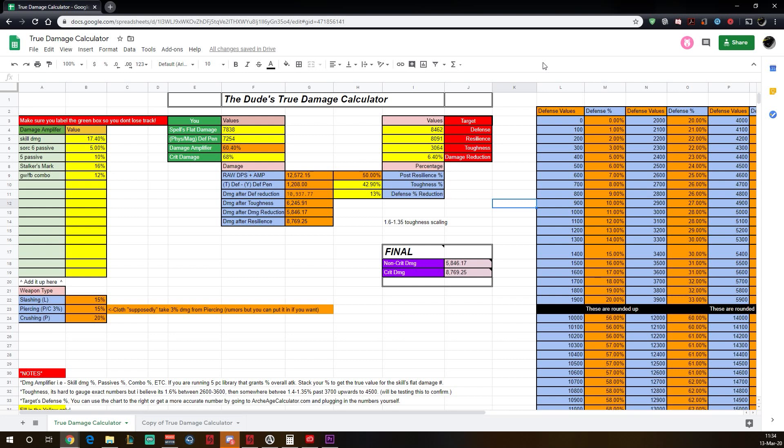Now, when we go down the green column and we see Spells Flat Damage, that number right there is the actual Spells Flat Damage, the raw number. It doesn't have any amplifier added to it, it's just the flat damage. So my flame bolt damage is gonna be 7,838. Now moving down next, Physical and Magic defense pen, just put your numbers in there. It's pretty straightforward. And your crit damage, same thing. Just put your crit damage in there.